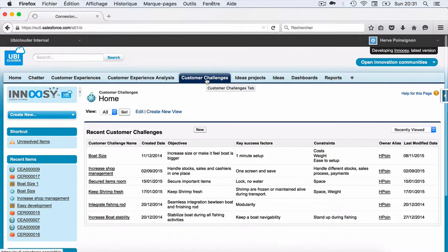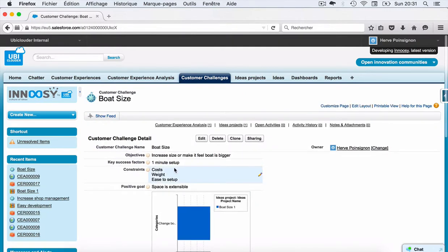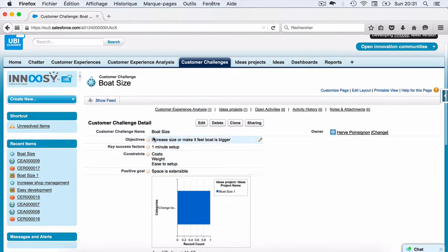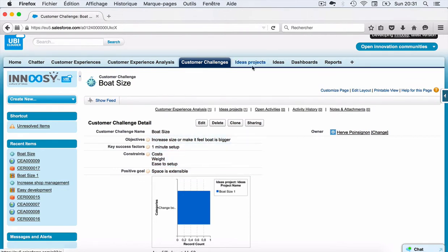After that, based on the analysis, you are going to define some customer challenges. For example, here I have a customer challenge for both sides. In a customer challenge, I will define what are the objectives, the key success factors, the constraints, and in order to define a new project — which is the next step — I'm going to reword the objectives into a positive goal.